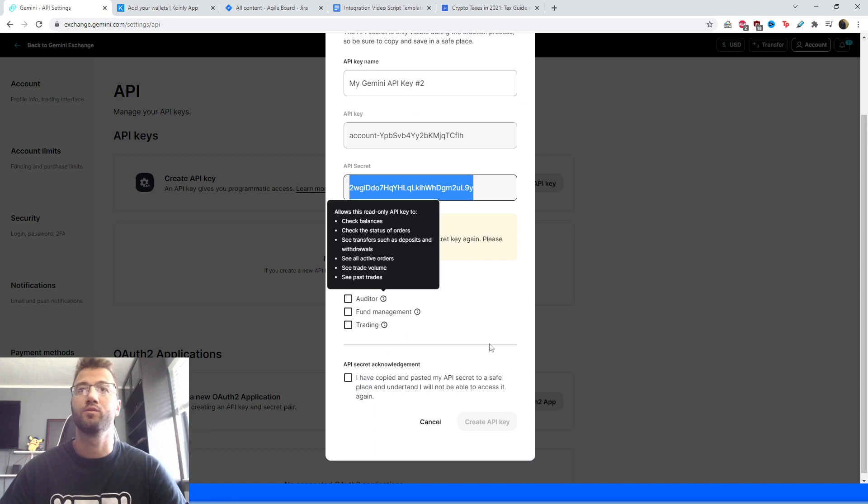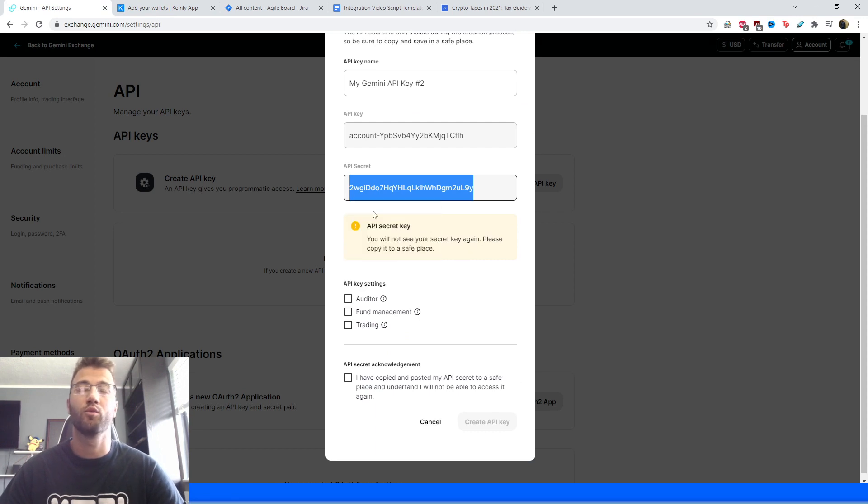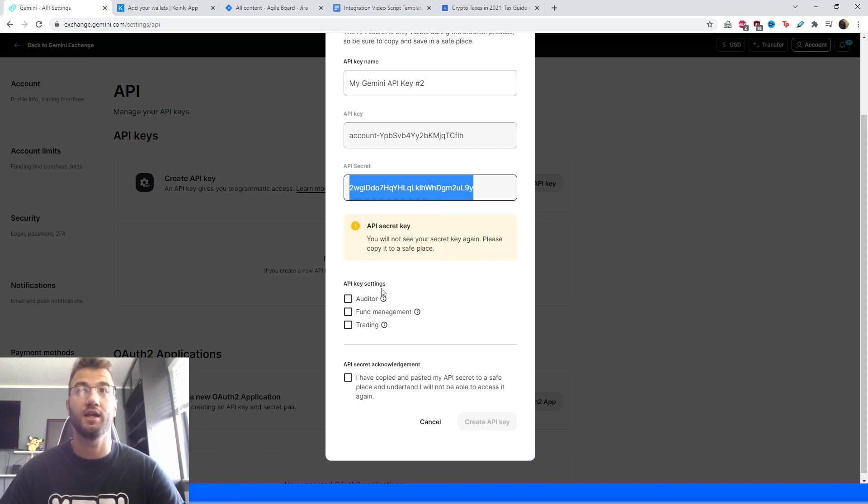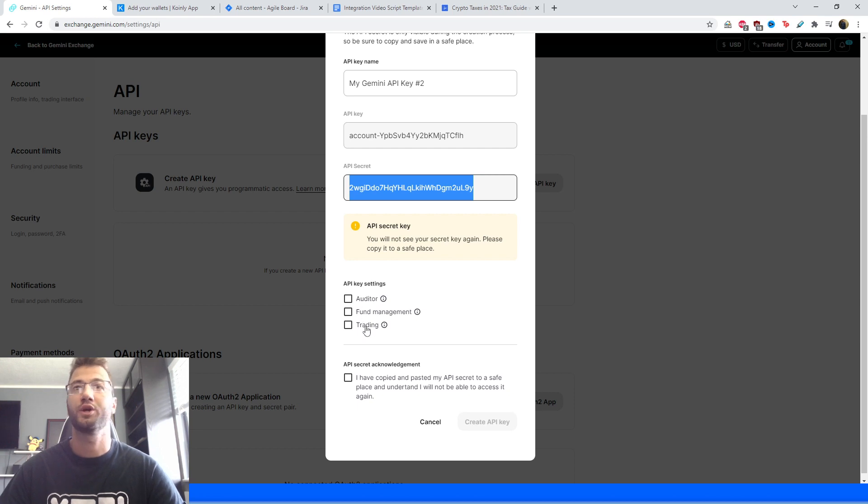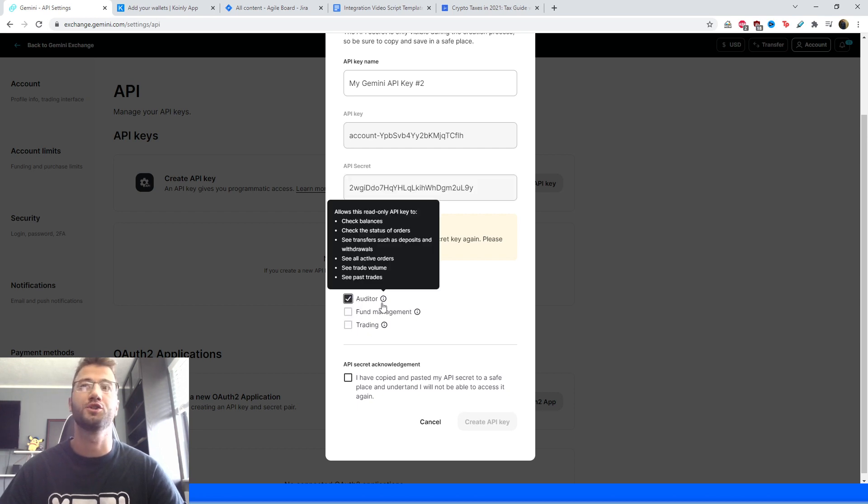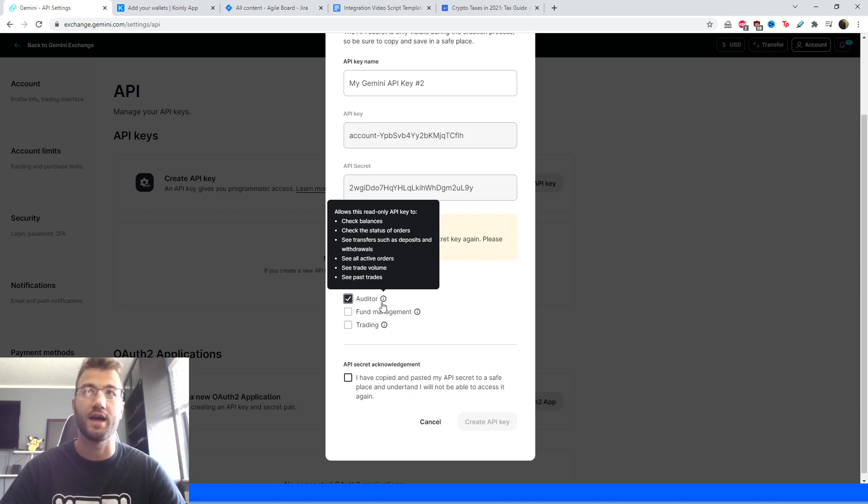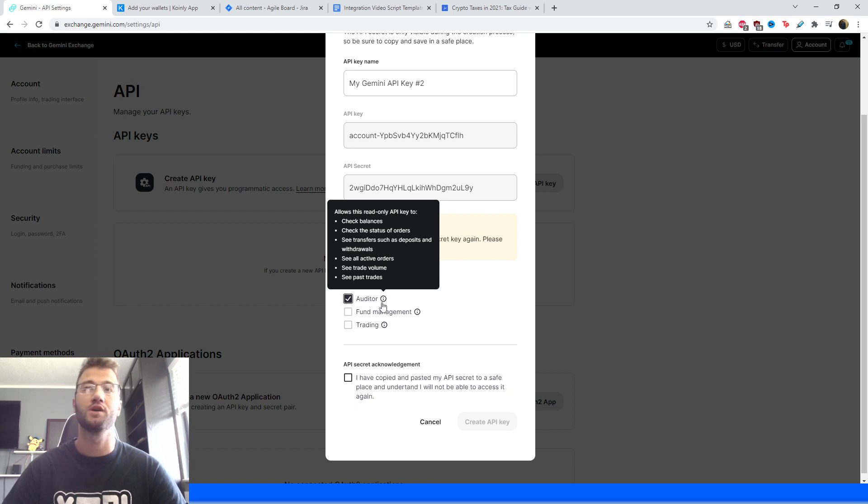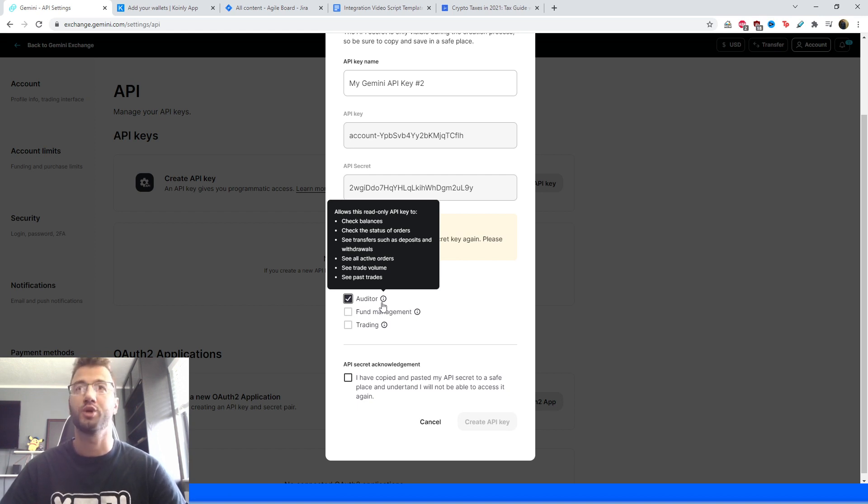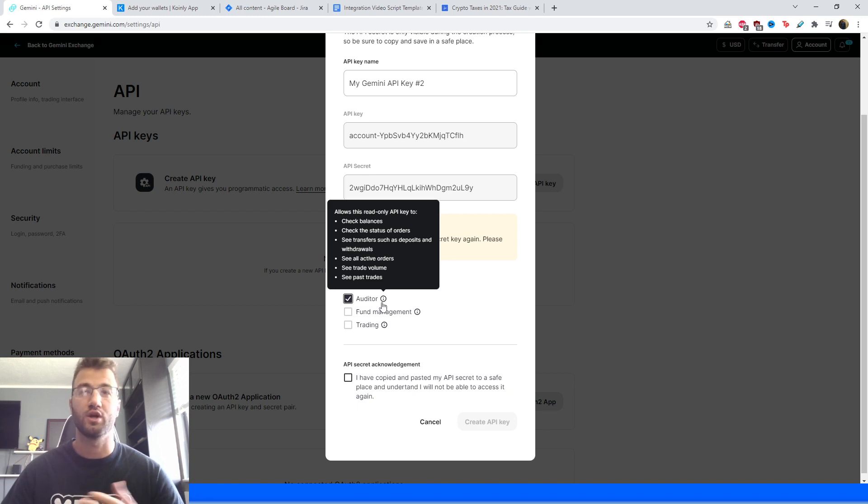And here is very important what you're interested in selecting. For API key settings under funds management, we're not interested in trading. For auditor, we are interested in this, so it allows this read-only API to check balances, check the status of orders, see transfers such as deposits and withdrawals, see all active orders, see trade volume, and see past trades.